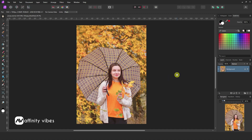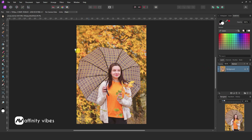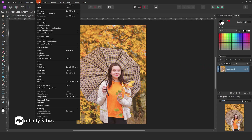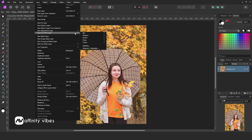In this short video, I will show you how to add a vignette to a photo. First, select your image. Then go to Layer, New Live Filter Layer, Colors, Vignette.